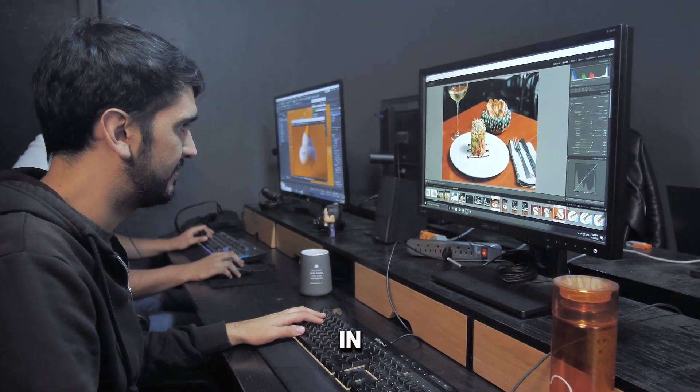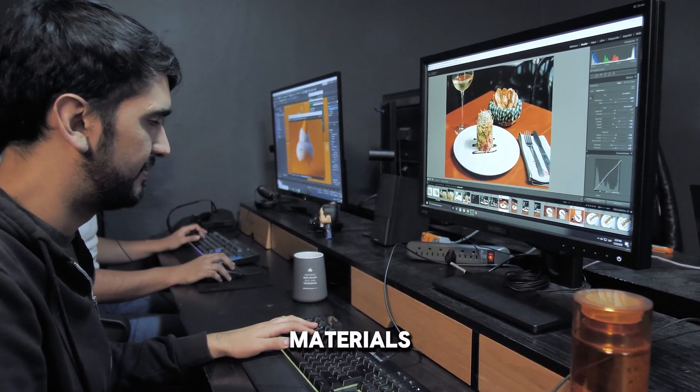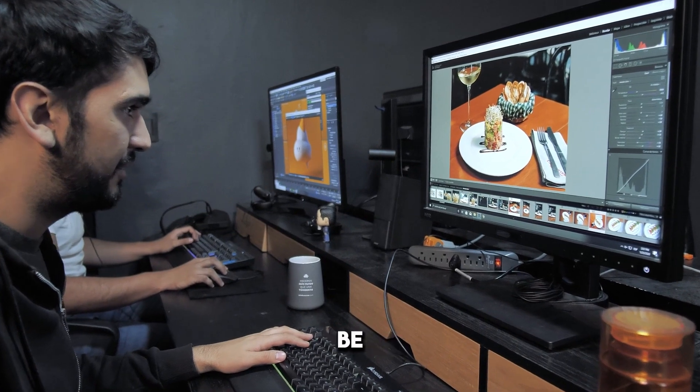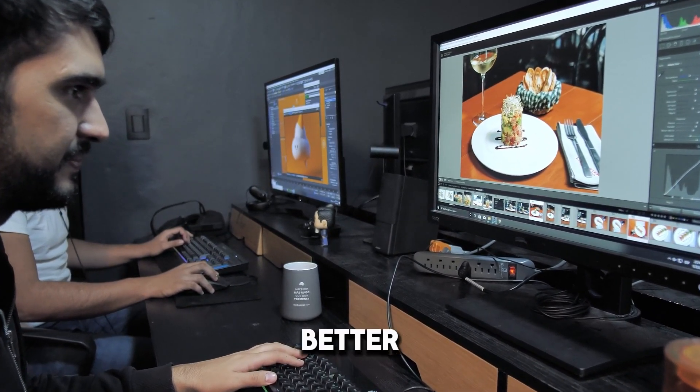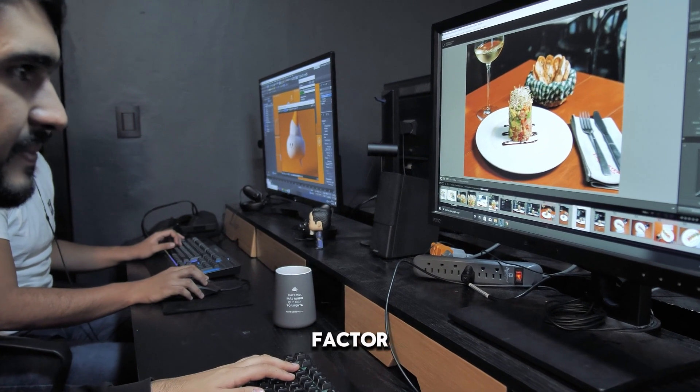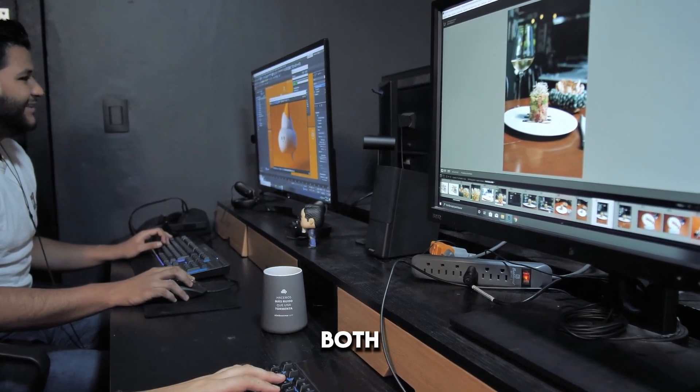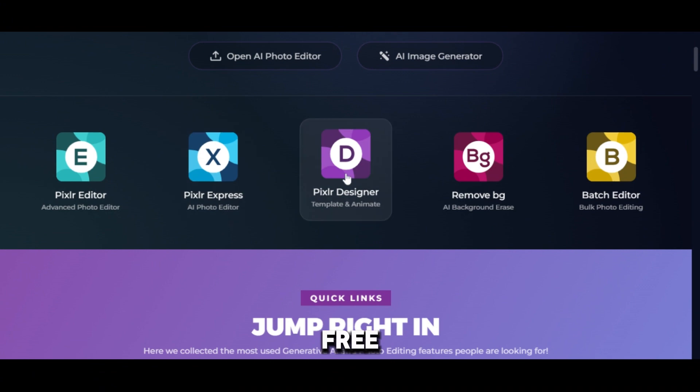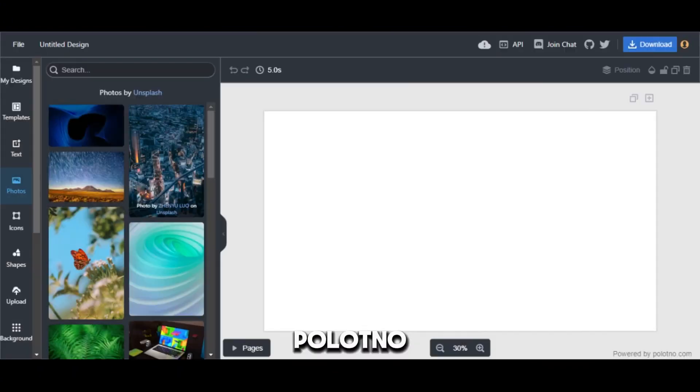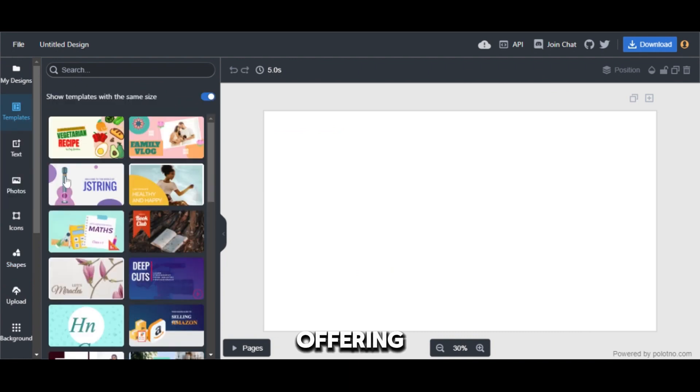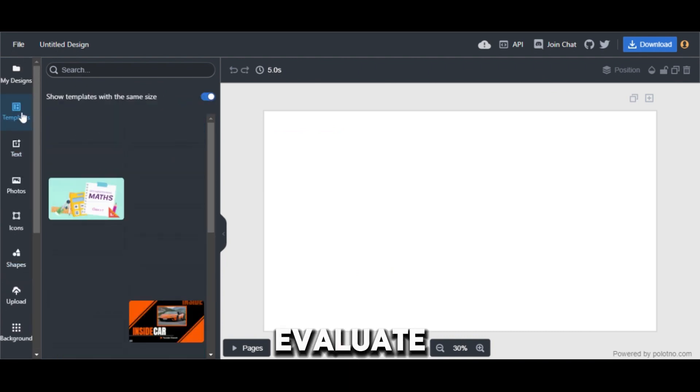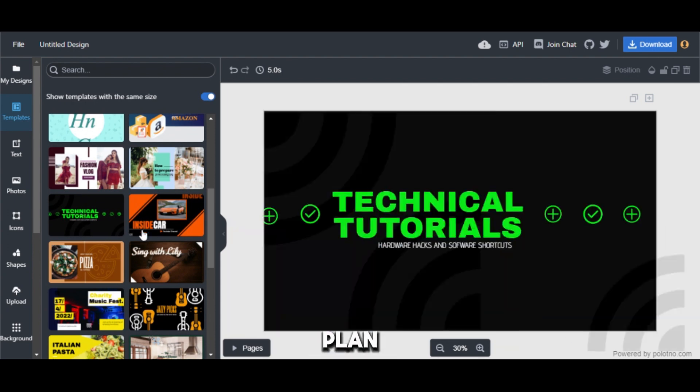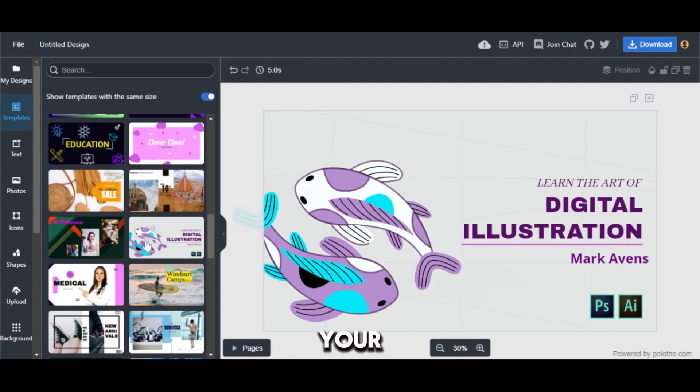Palatno excels in creating social media graphics and marketing materials. Think about the type of projects you'll be working on. This will help determine which tool aligns better with your goals. Another factor to consider is your budget. Pixlr offers both free and paid plans. The free plan provides access to basic features, while Palatno operates on a subscription-based model, offering a free trial for users to test the platform. Evaluate the features offered in each plan. Choose the option that provides the best value for your money.